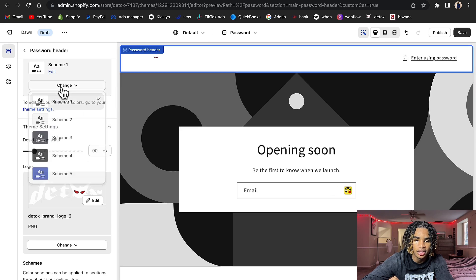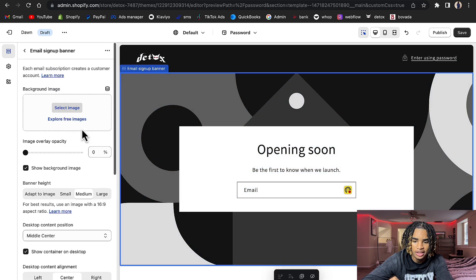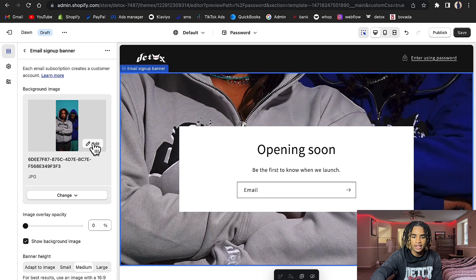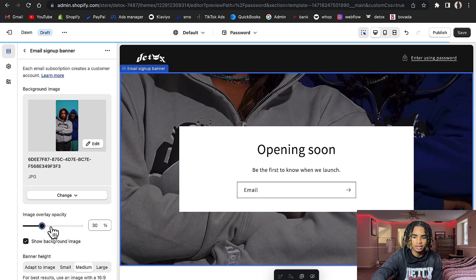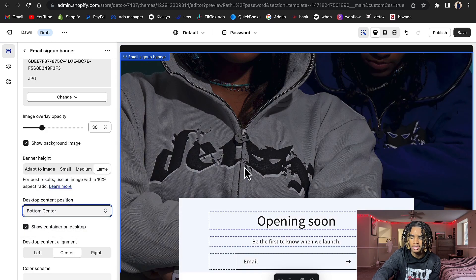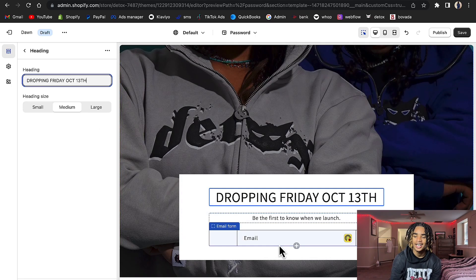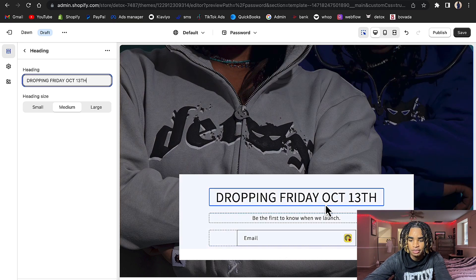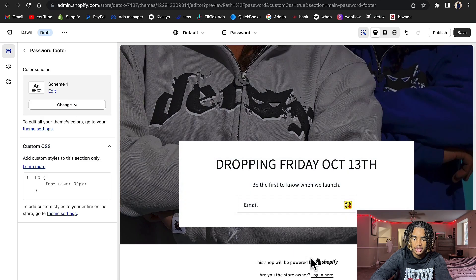I'm gonna put the white logo and make the background black. I'll take this default picture off. You can make a picture darker like that — I like to do that. If it's in the way you can move it by clicking the move handle and dragging it down to the bottom. You can change what the text says — for example, 'Dropping Friday the 13th' and 'Be the first to know when we launch.' You can change all of that, and this is where customers can enter their emails.